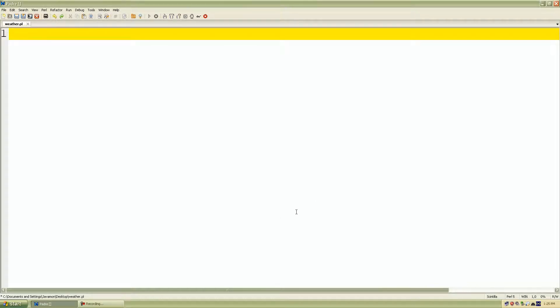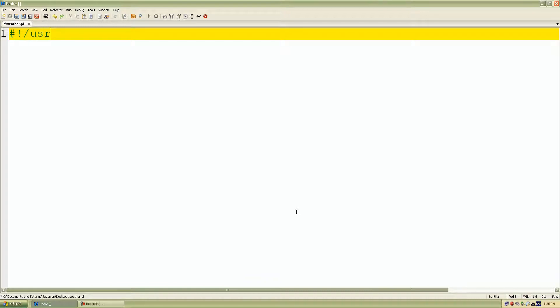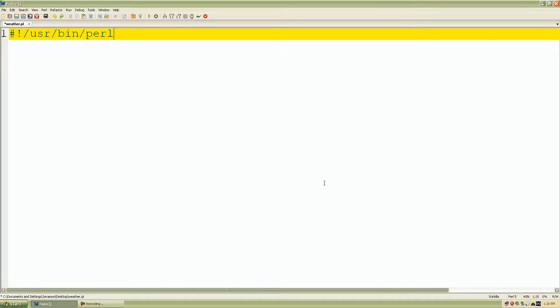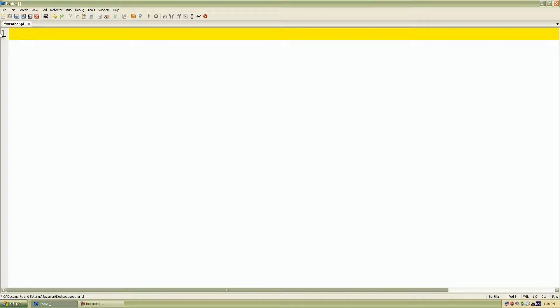I'll actually not start off with the pound exclamation mark directive followed by user that's spelled U-S-R forward slash Ben slash Perl, but for this demonstration I'm not going to use it. So I'll just start off with my Perl instructions or Perl commands.